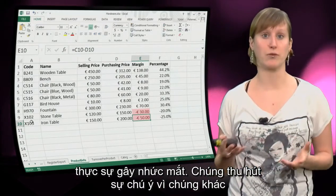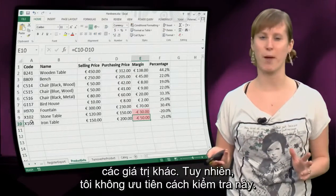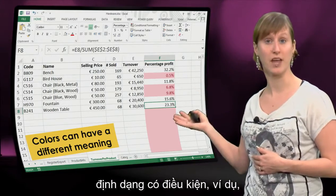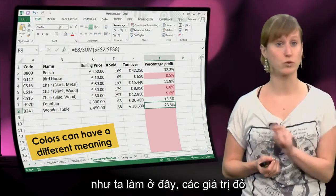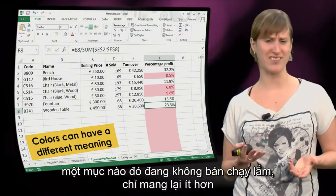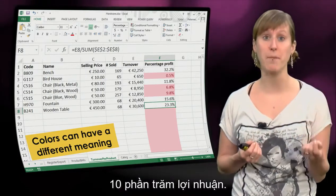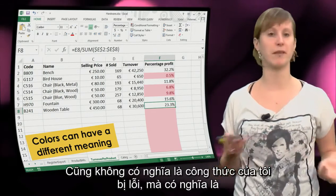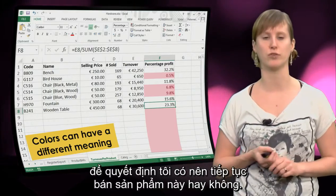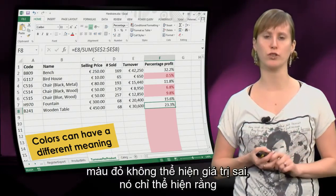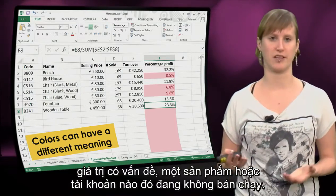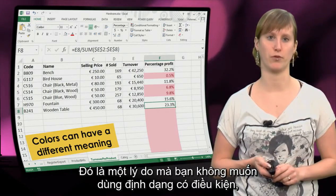They attract your attention because they're really different from the other values. However, this is not my preferred way of testing. First of all, cell colors can have a different meaning. You can use conditional formatting where the red values do not indicate an error - what they indicate here is the percentage is below 10%, meaning the item isn't selling very well. So sometimes red doesn't indicate wrong values, but problematic values - a product that just isn't selling so well. That's one reason why you don't want to use conditional formatting.